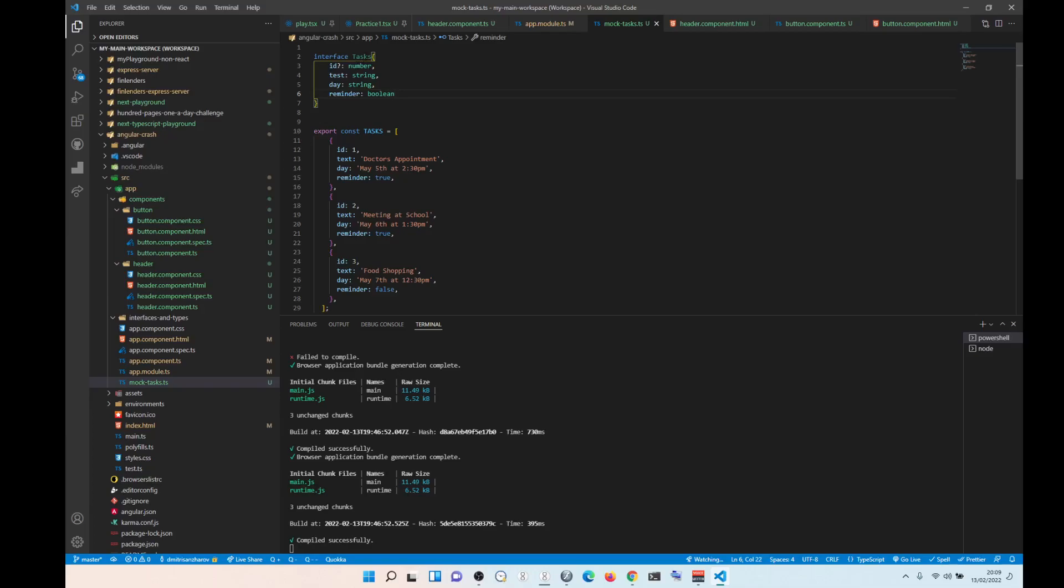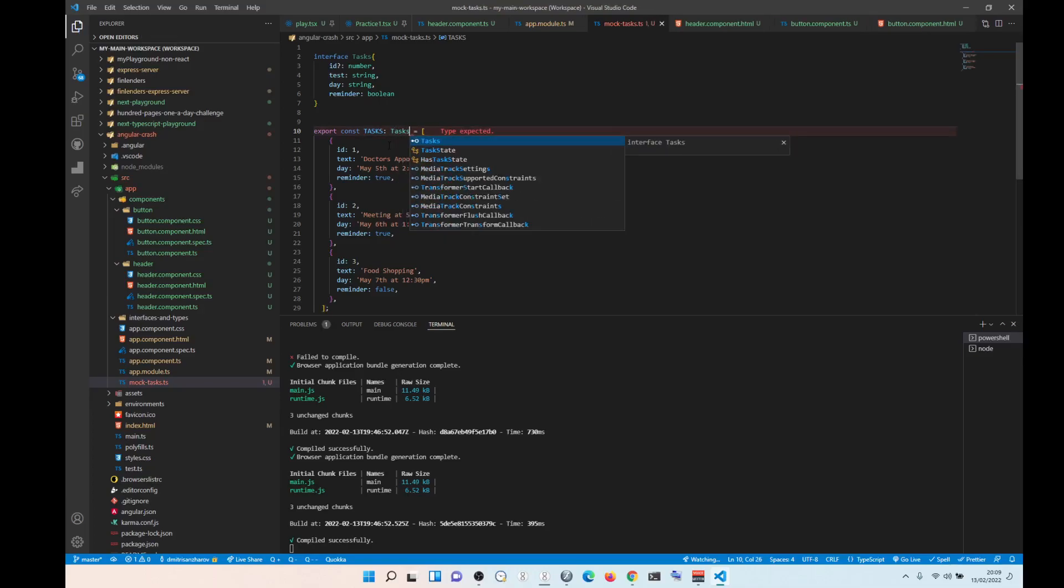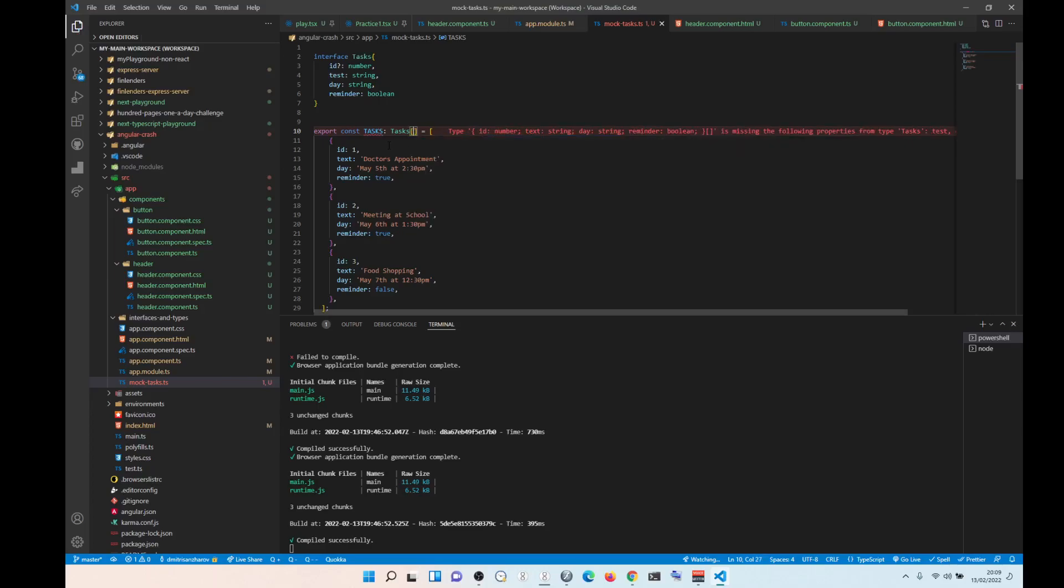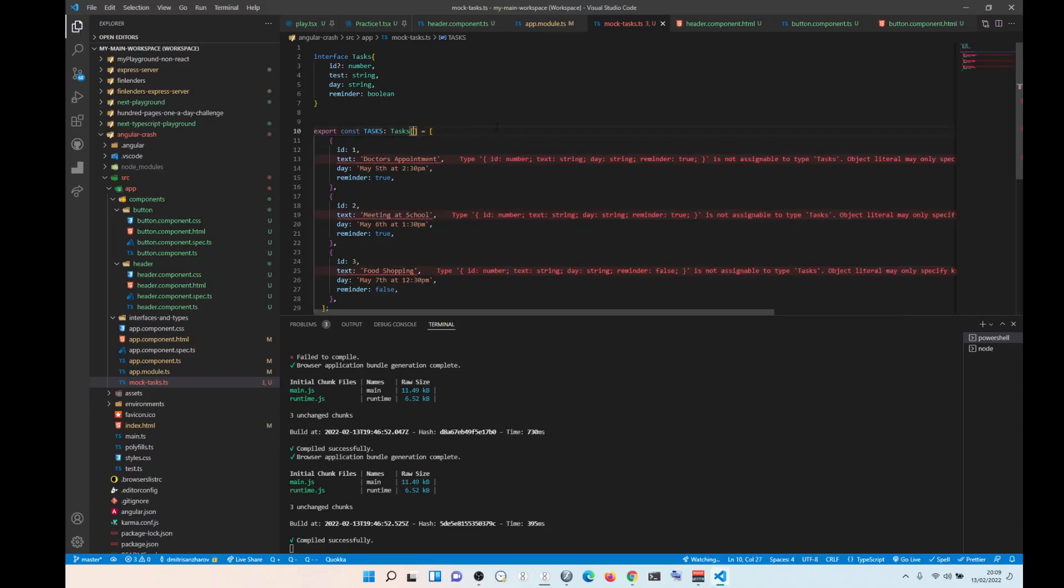So now how do we apply this to here? So what we do is we put like this, tasks and because it's an array, we apply an array.